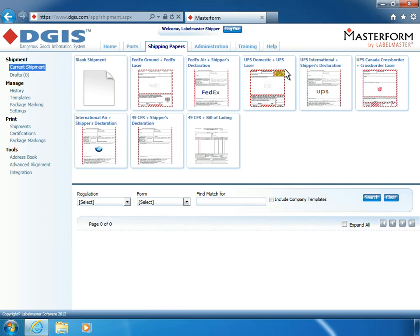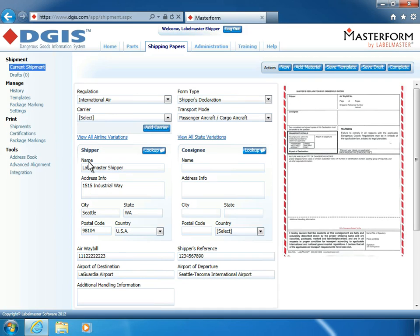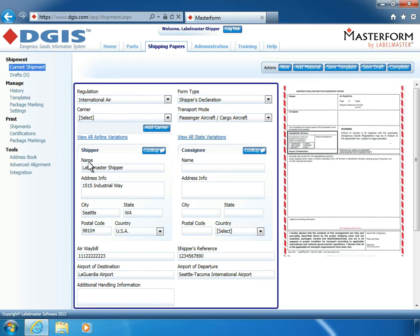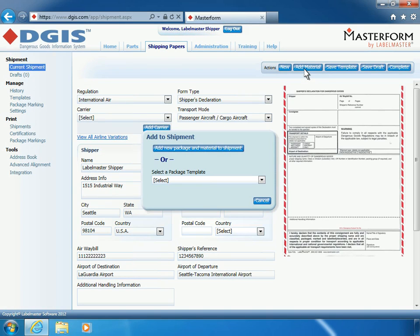Select a form to begin entering shipment information. After you've entered the shipper information and transport mode for the current shipment, you'll add a material. Select the package template you just created from the template menu.